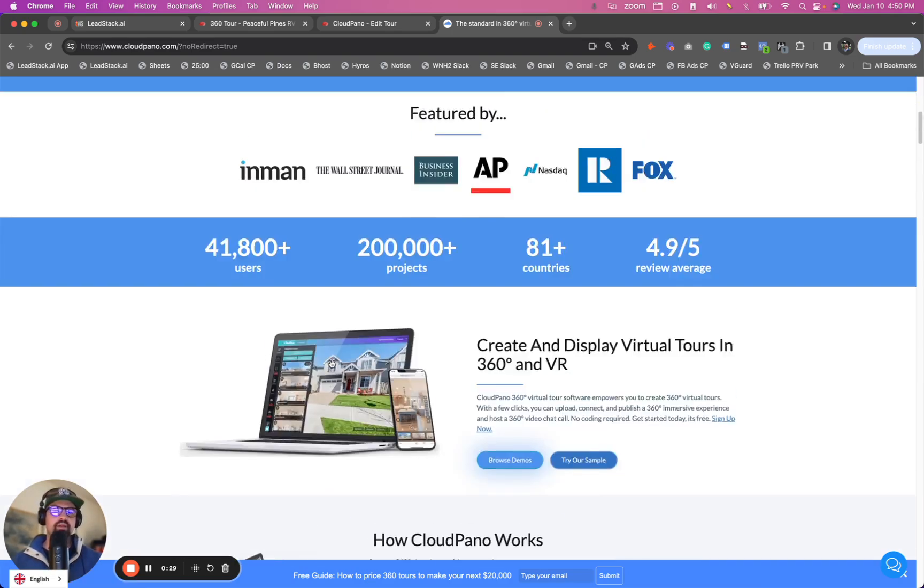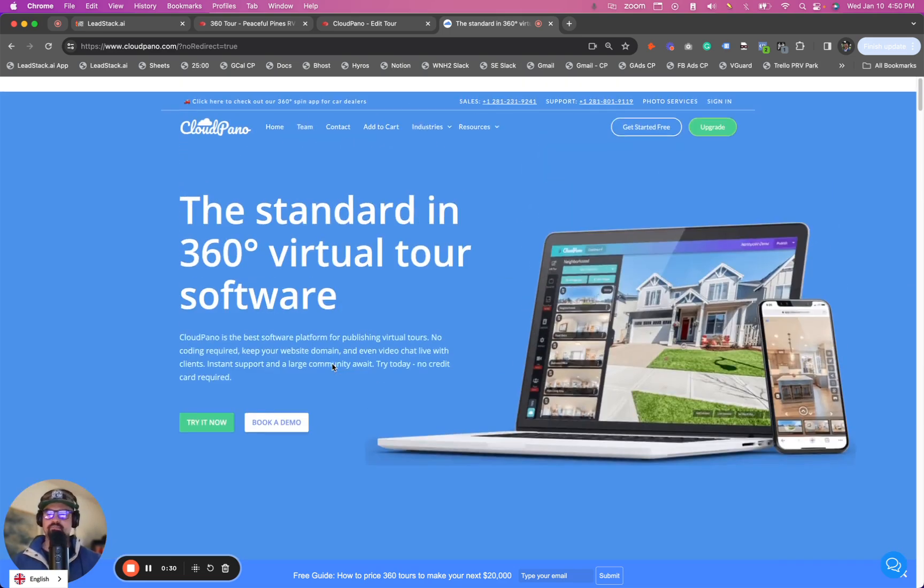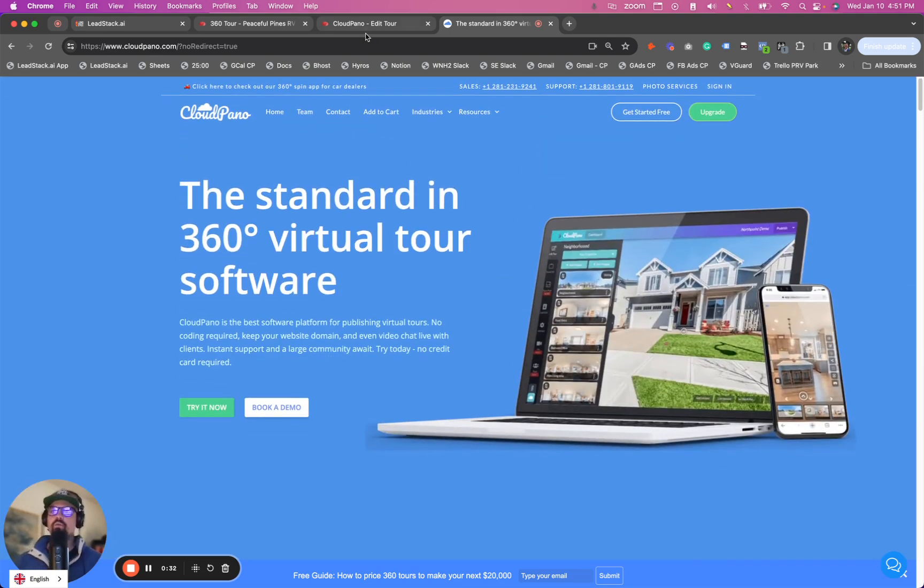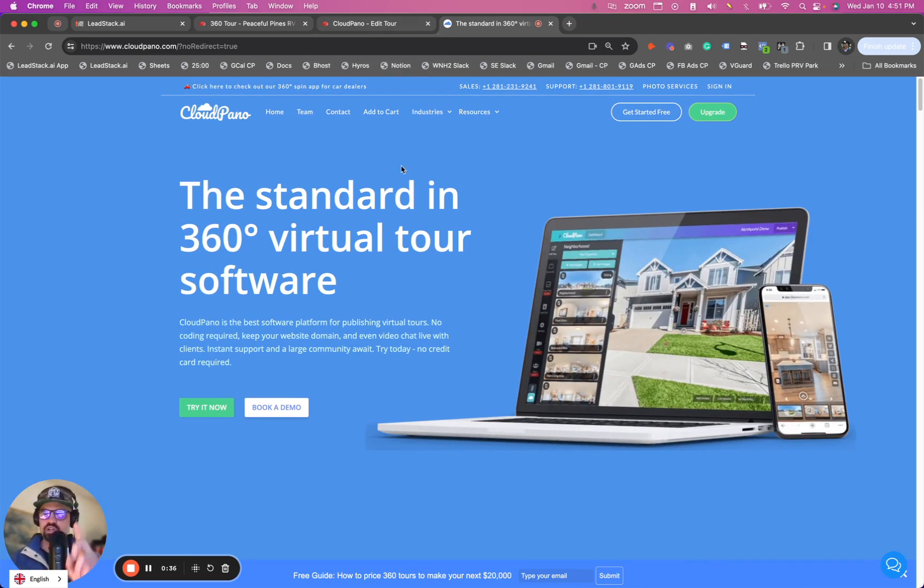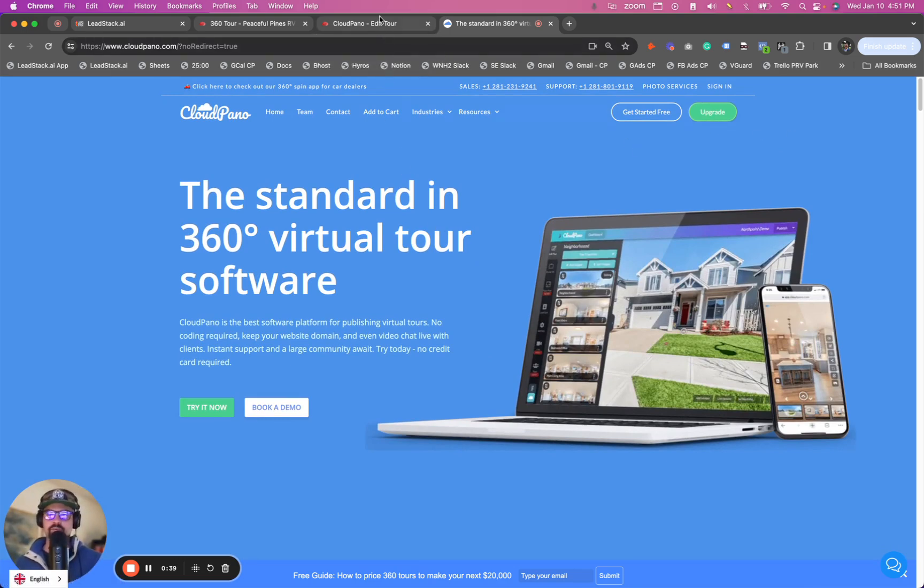Okay, cool. That's my quick pitch. Now I'm going to show you what our new feature is on CloudPano. So let's get into it. And of course, if you haven't started already, make sure you hit the big green button that says upgrade and become a ProPlus member today.